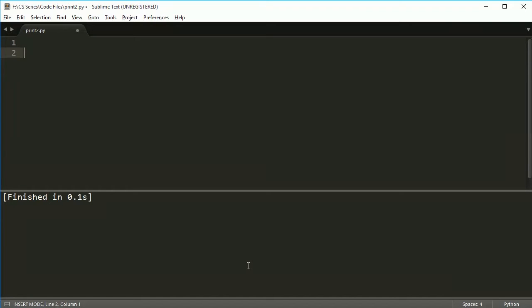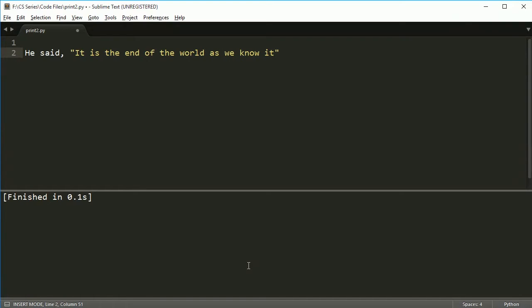For example, let's say you want to put the sentence 'he said it is the end of the world as we know it'. So you want to put this and print it out.